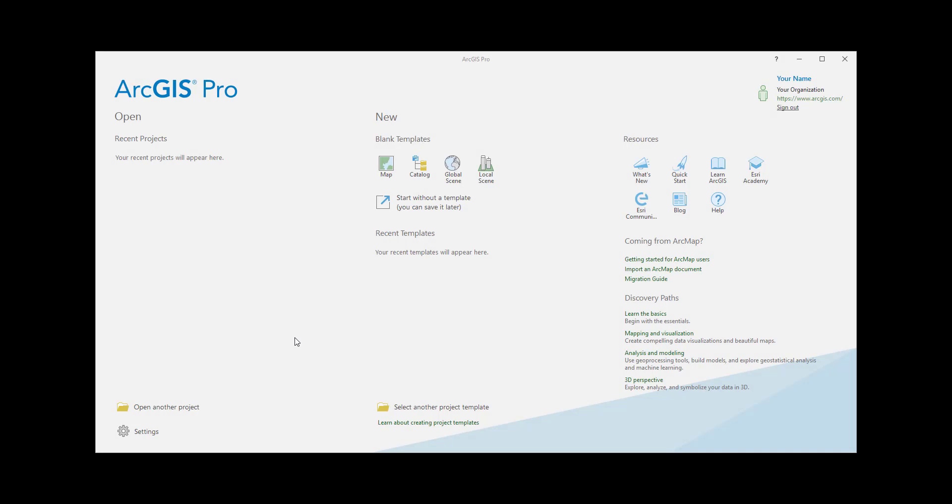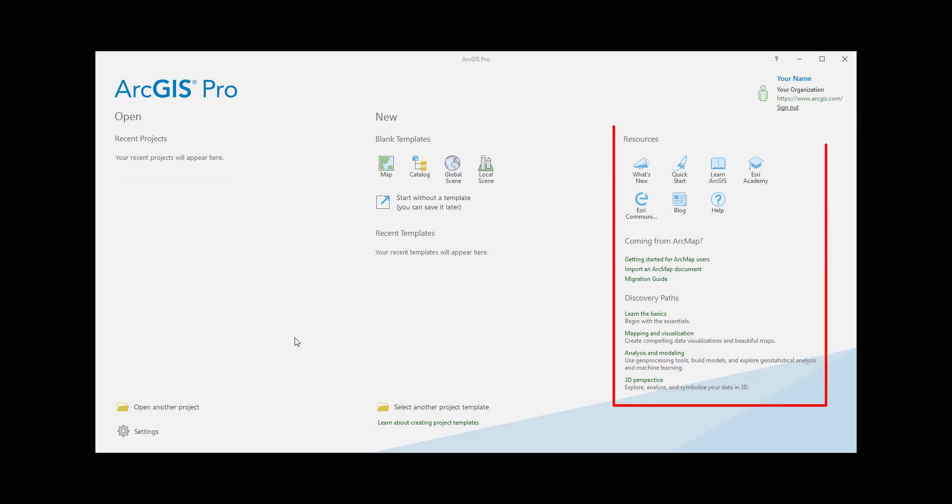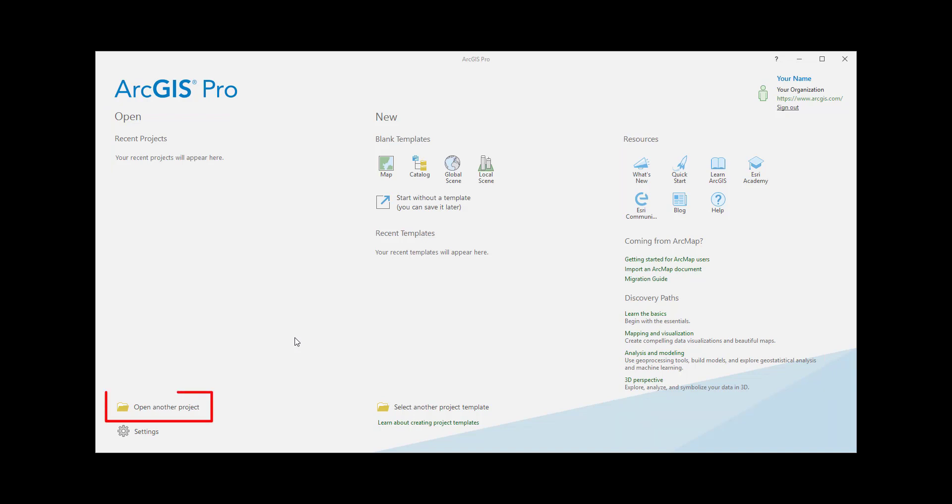We're already signed in. From the Start page, you can open your recent projects if you have any, start new projects, access learning resources, or open a project from your computer, the network, or a portal.